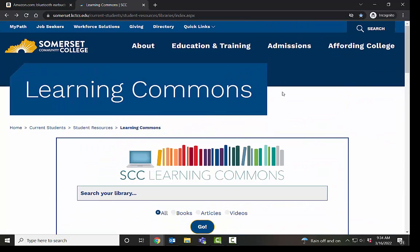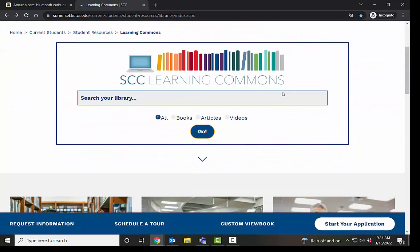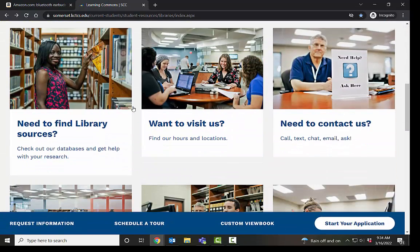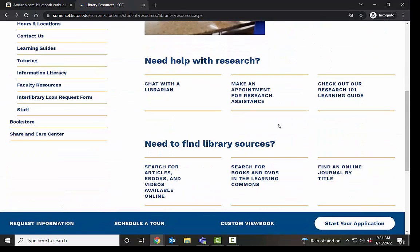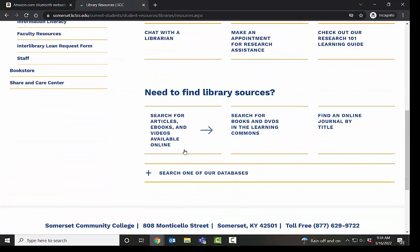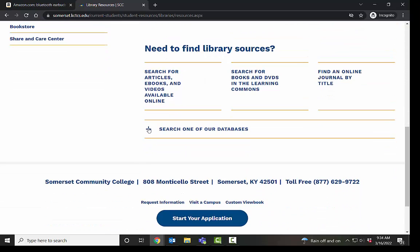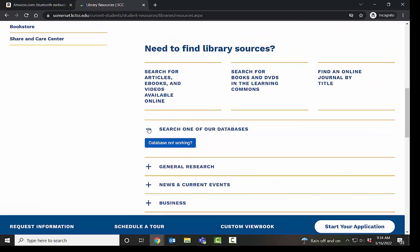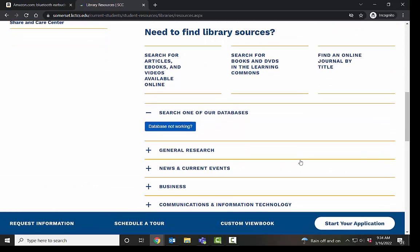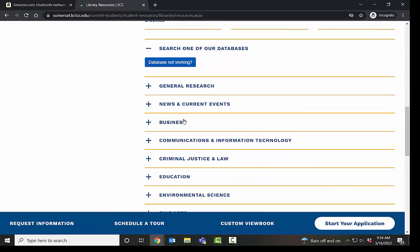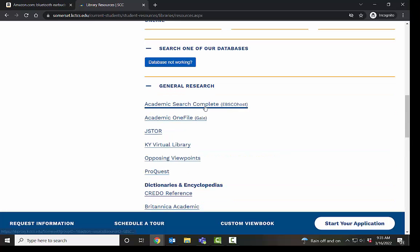From the Learning Commons page, if you scroll down to need to find library sources, and then scroll down again to search one of our databases. Today, we're going to look at the general research databases. So this is the general research section, and this is Academic Search Complete, which is a great place to search because it covers a lot.